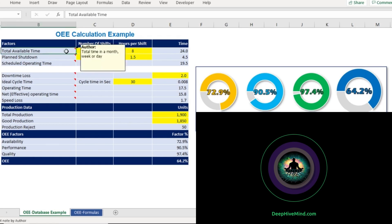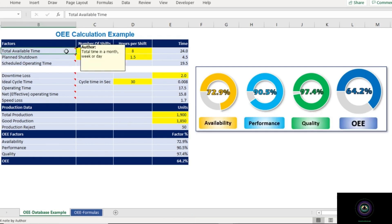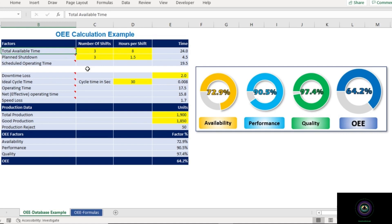Before starting the calculation of OEE in Excel, let's understand some of the factors in detail. The first factor is Total Available Time — this is the total time available in a month, week, or day for which we are going to calculate the OEE. If you're calculating OEE for the day, total available time is 24 hours; for a week, 24 hours × 7 days; for a month, 30 × 24 hours.